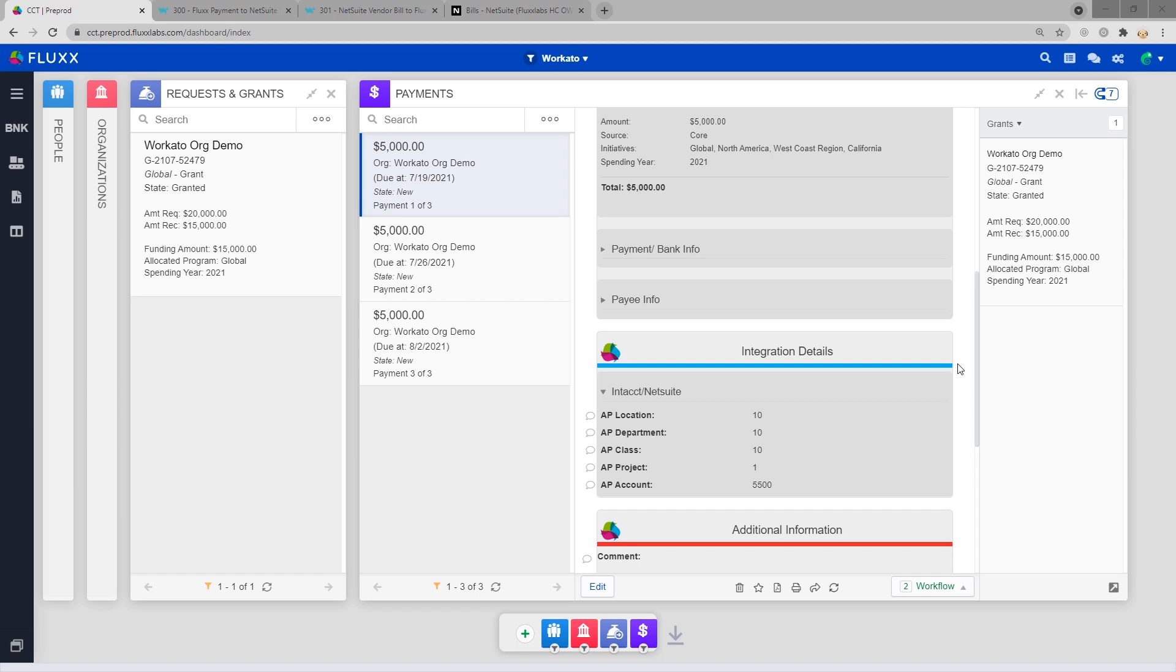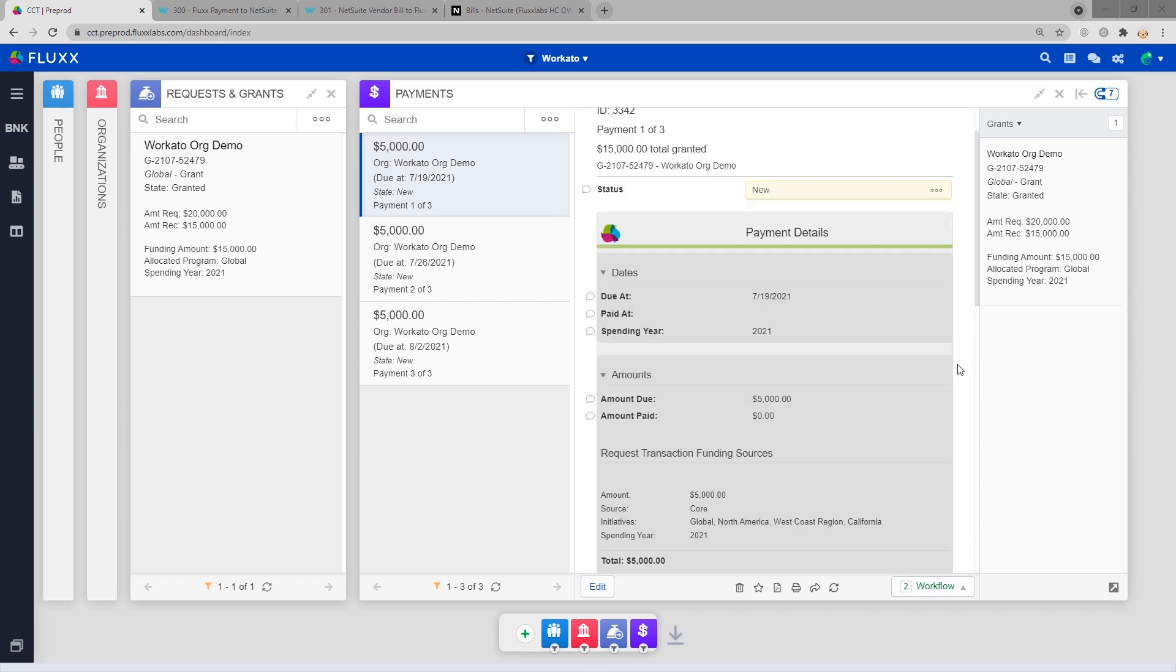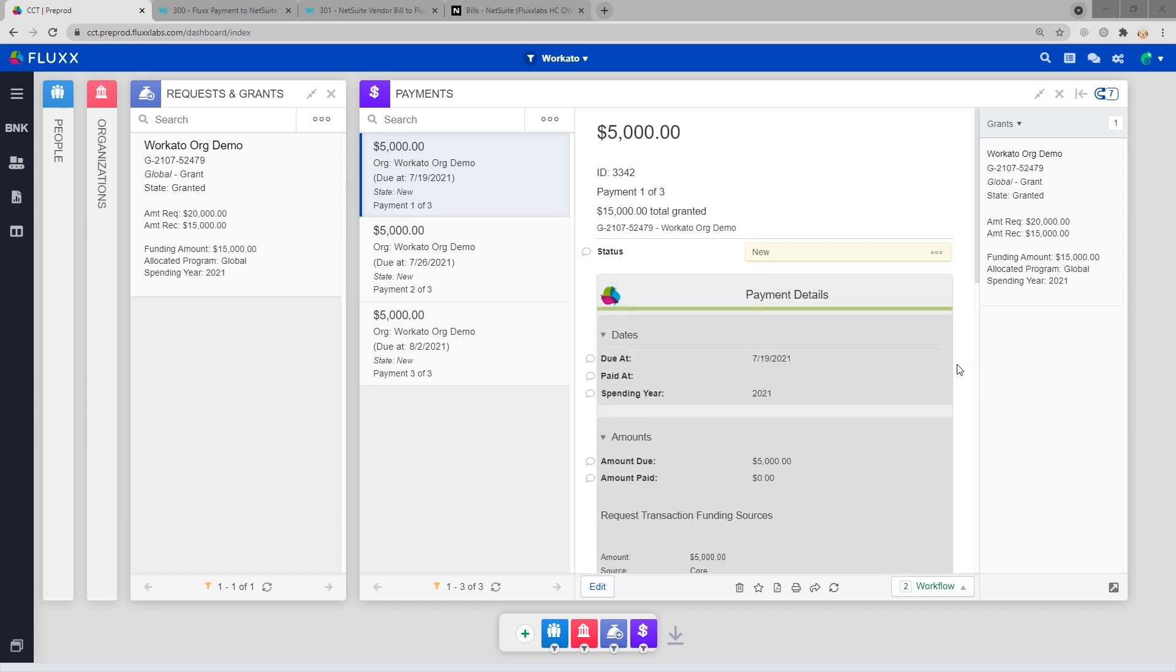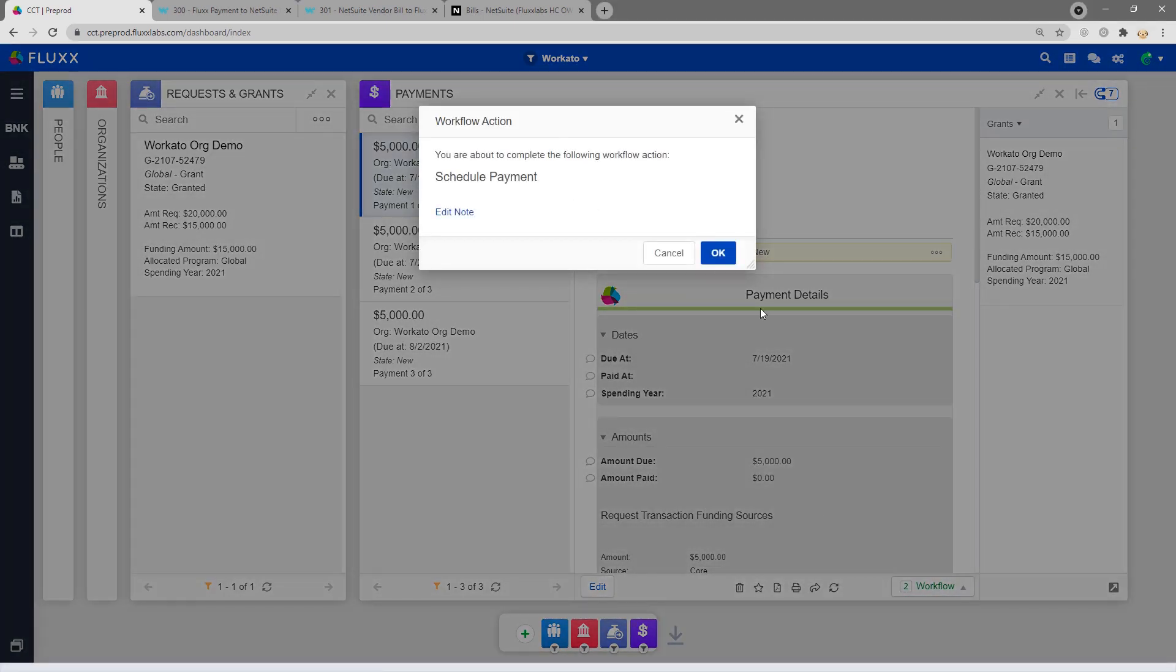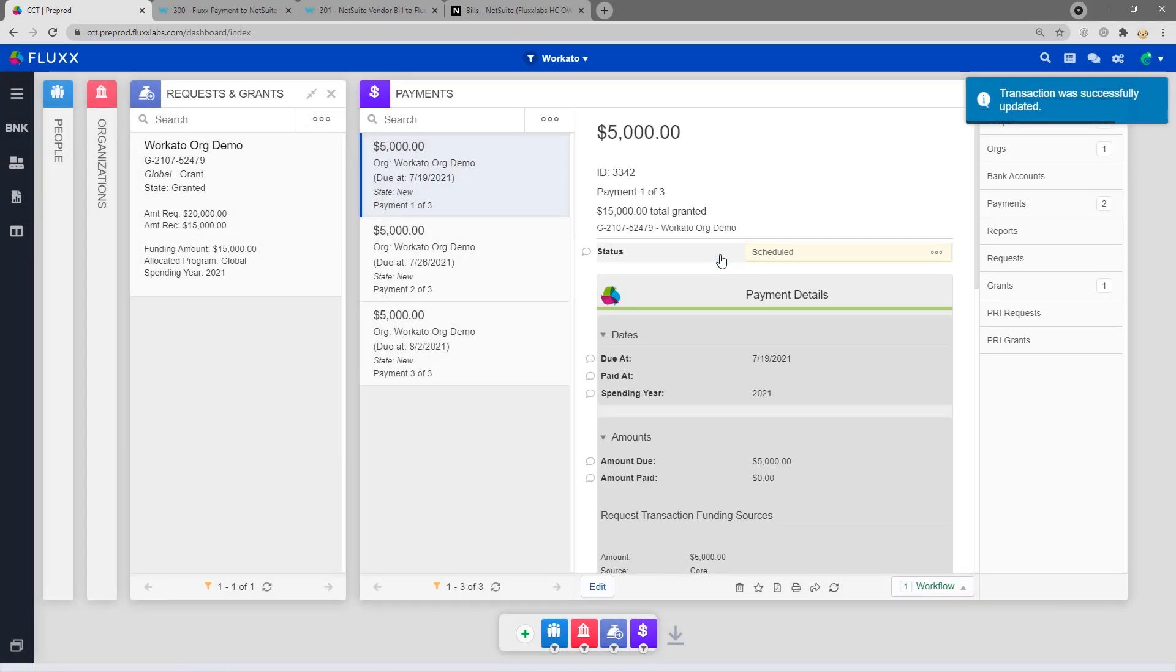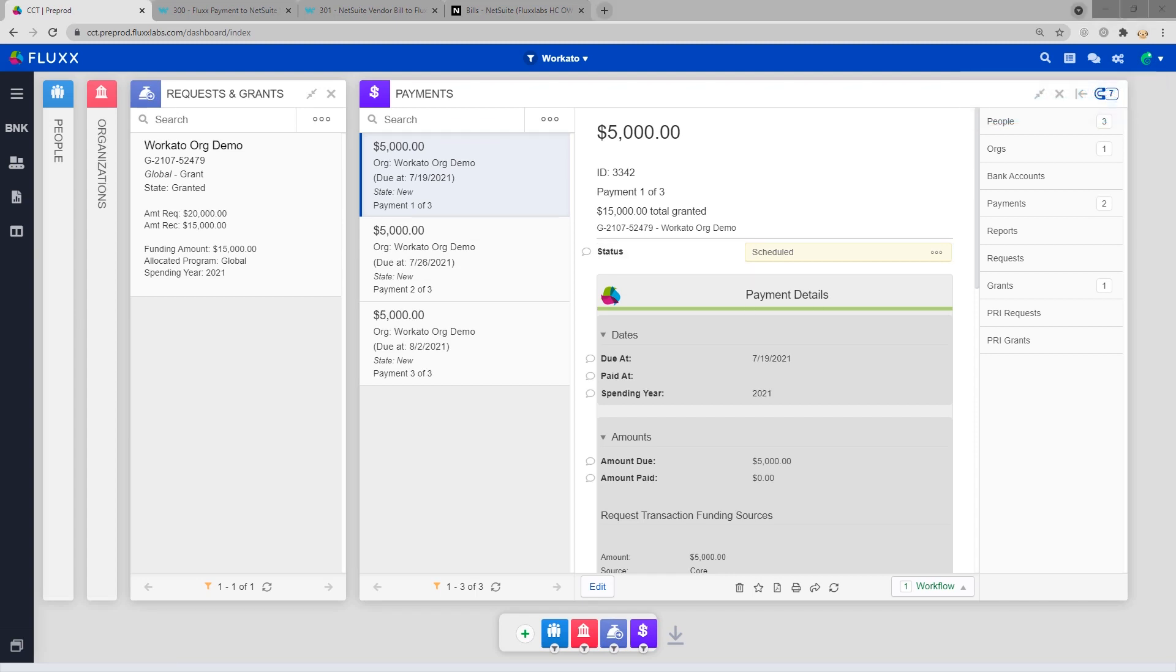Now let's send this payment data over to NetSuite. Remember, for the NetSuite baseline, when the payment enters the scheduled state, it will send over to NetSuite. Please allow up to five minutes for the data to sync.